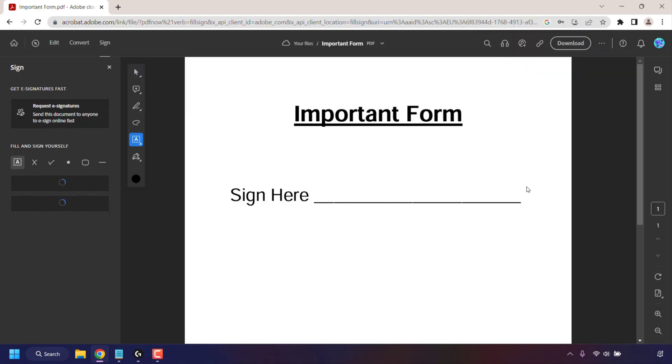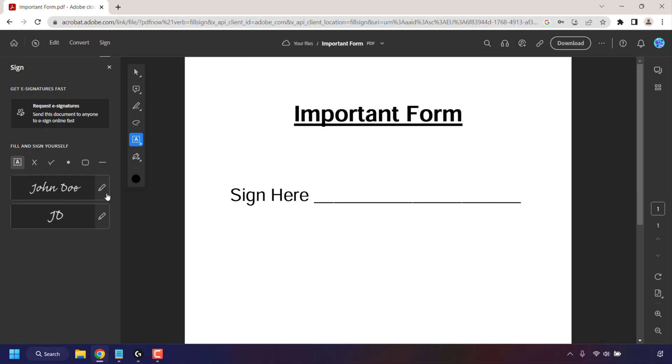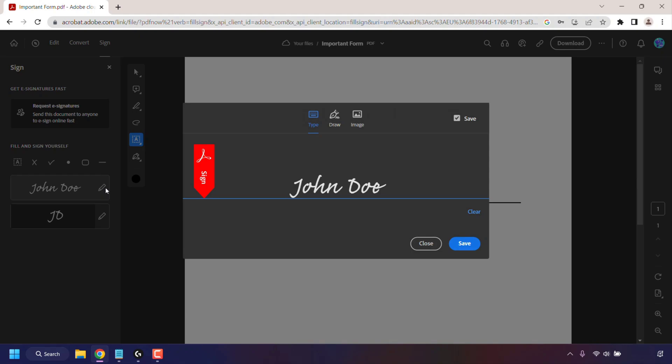Once you have created and signed into your Adobe account, you'll be taken to the following page where you can see a current preview of your uploaded PDF file. To sign your PDF document, look to the left-hand side where you'll see a text box with your Adobe account's name pre-typed. Click on the pencil icon right next to it to edit your signature.